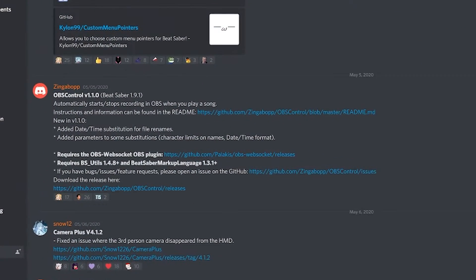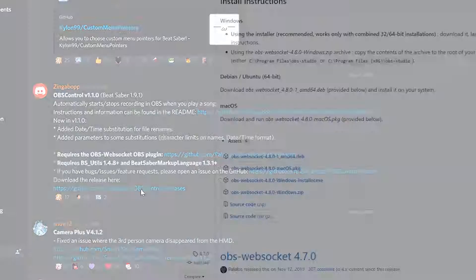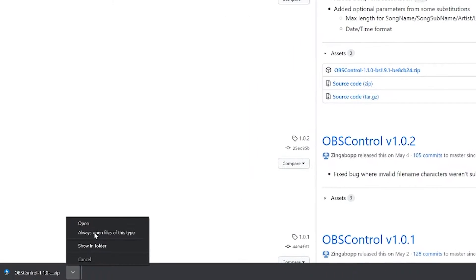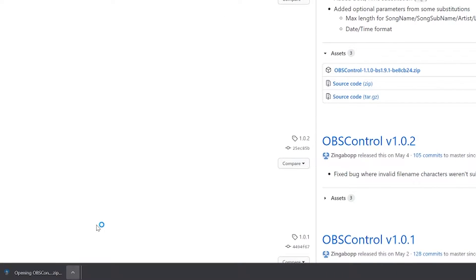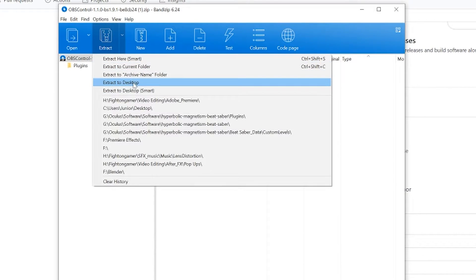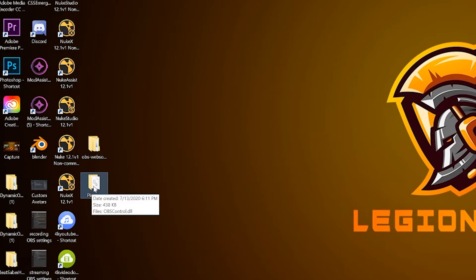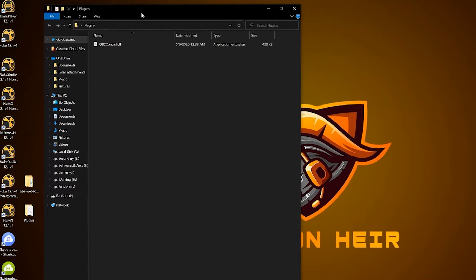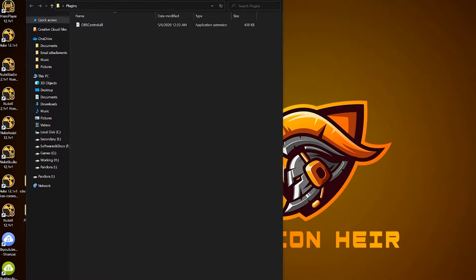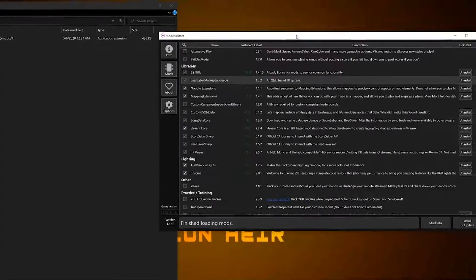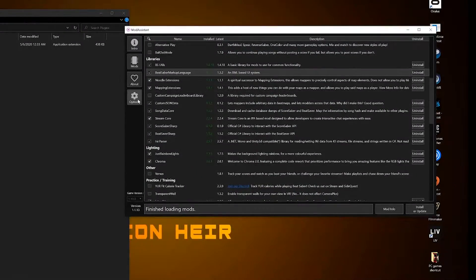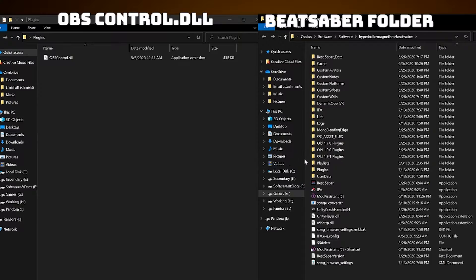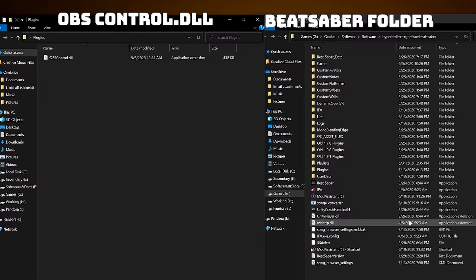Going back to Discord, click into the OBS Control link, download and extract the zip file and drop it onto your desktop. We need to drop this OBS Control dll file into our Beat Saber plugins folder. For easy access, open Mod Assistant, options tab and open folder, drop the dll file into the plugins folder.